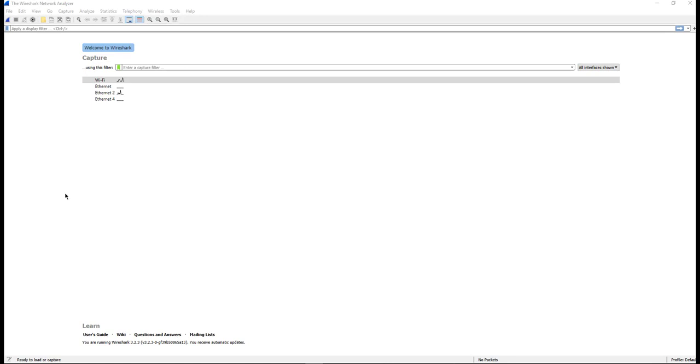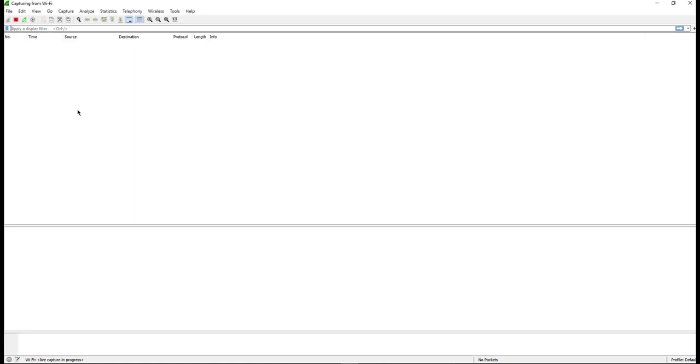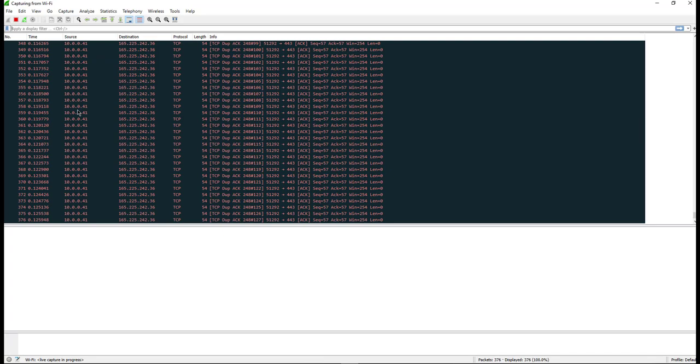I will run a capture on Wireshark on my Wi-Fi interface, and on the other tab, I am starting a Zoom call from the same client.